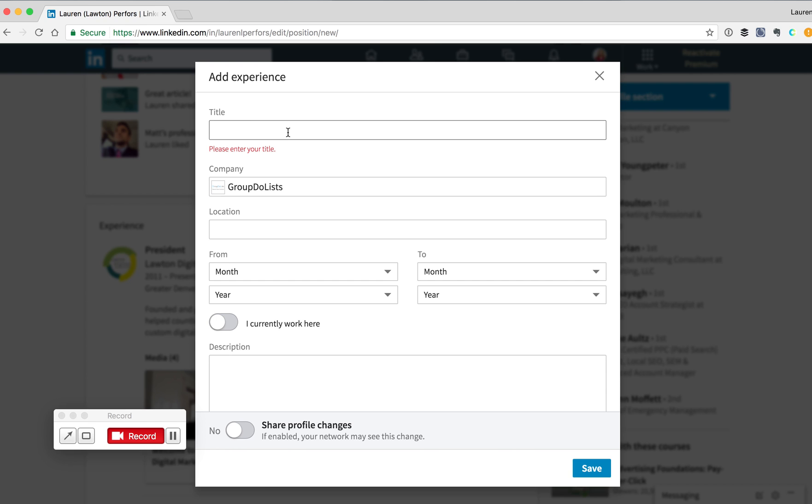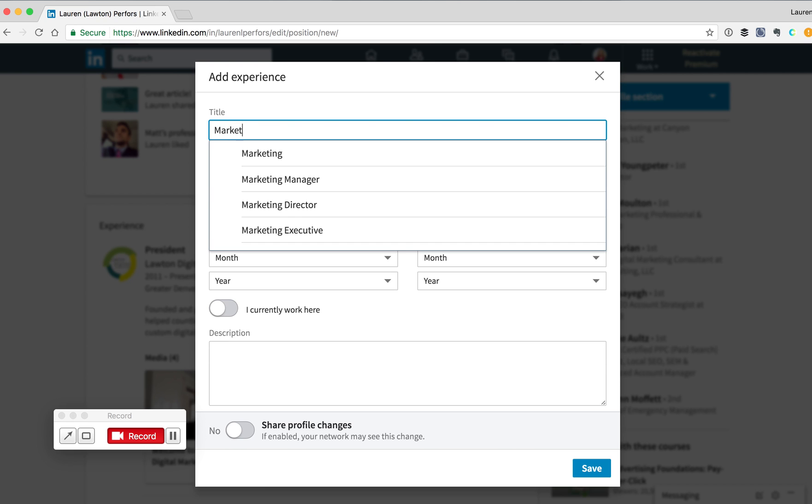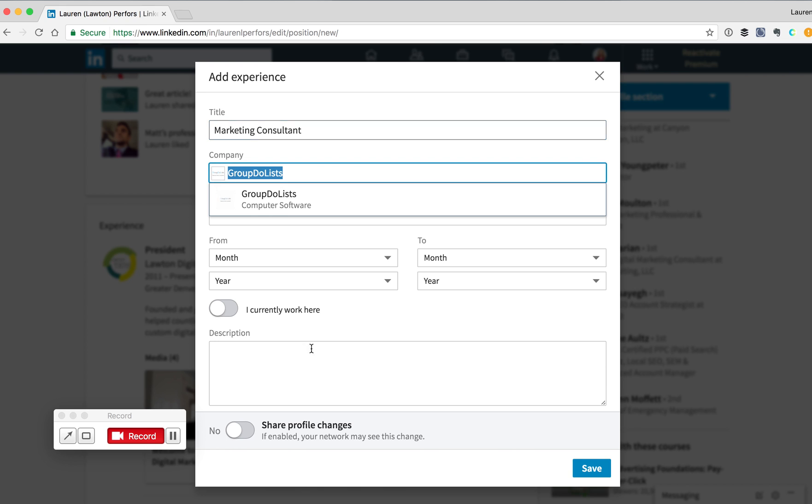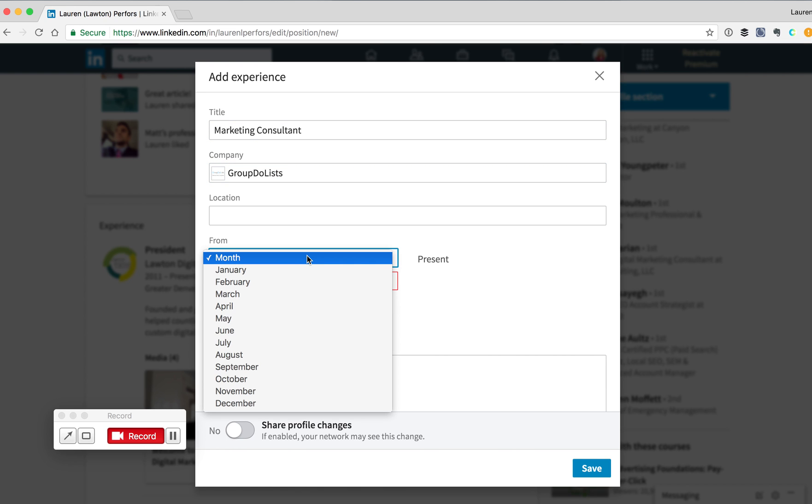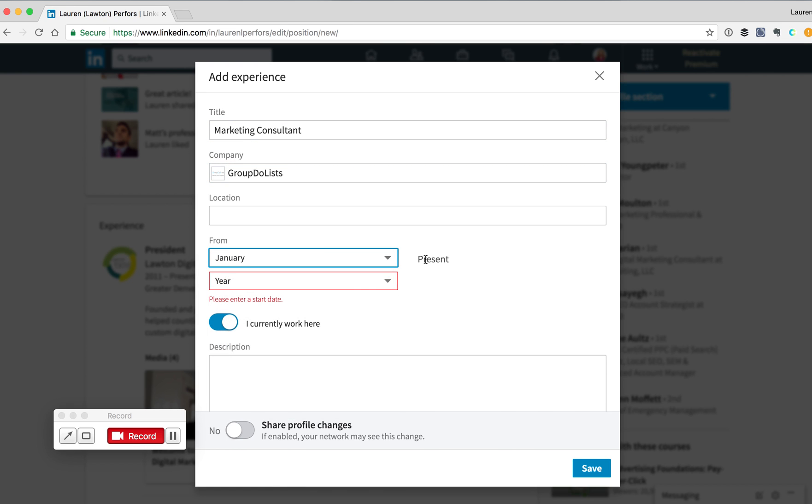Once you've done that, you need to add in the rest of the required fields, including your job title, and it will also have you put in the time that you've worked there.